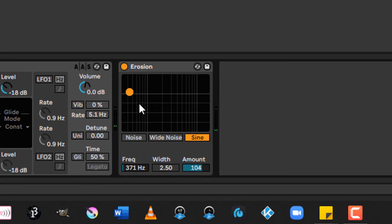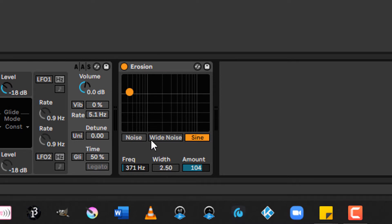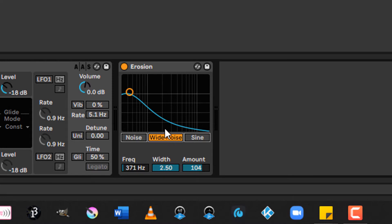Now, as a general rule, I've found that with noise and wide noise, lower frequency values tend to be more pronounced. But with sine, you're going to want to have more of an amount than anything else.